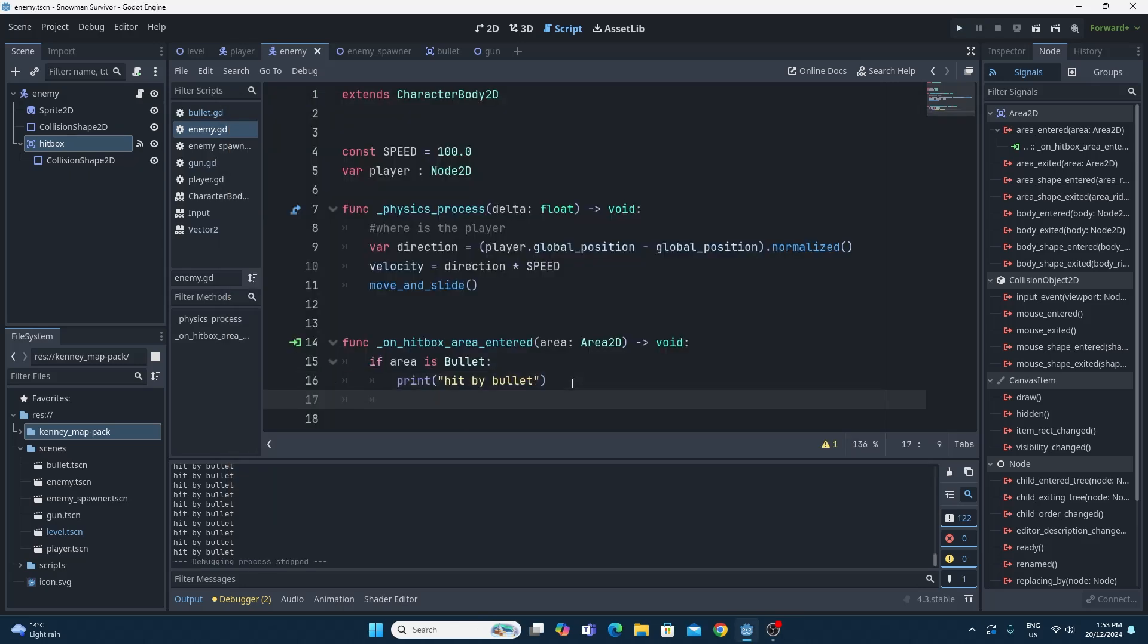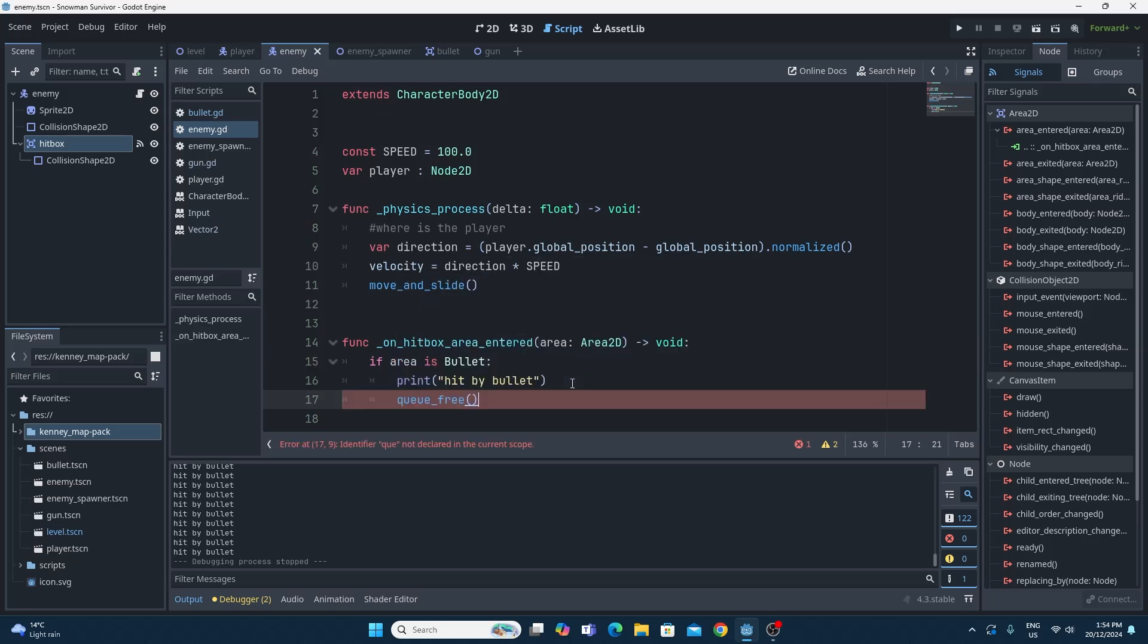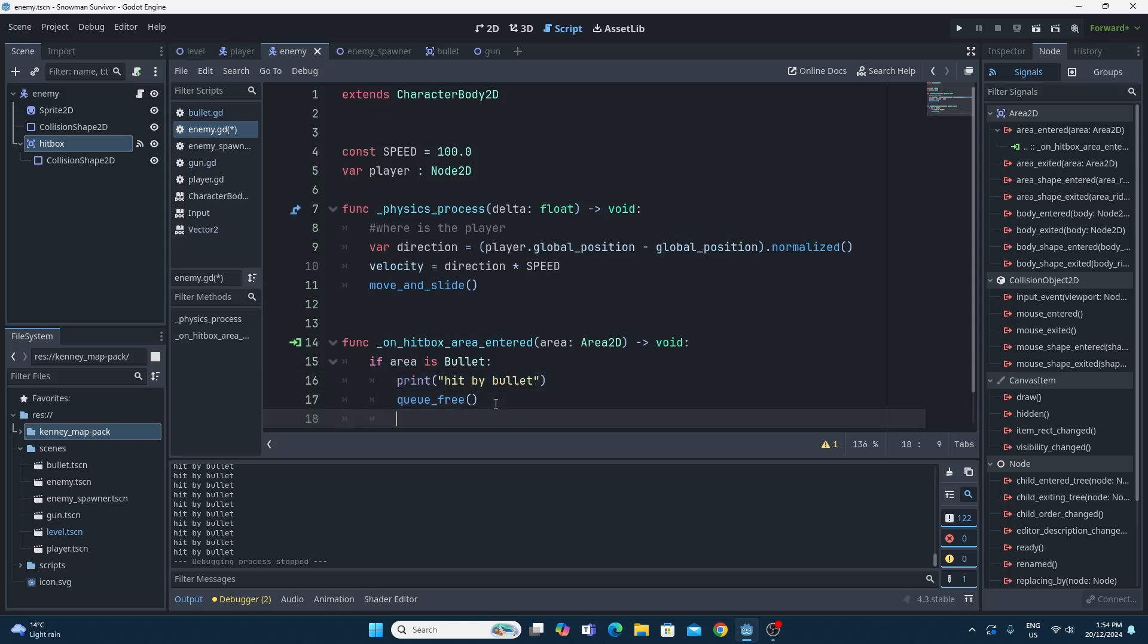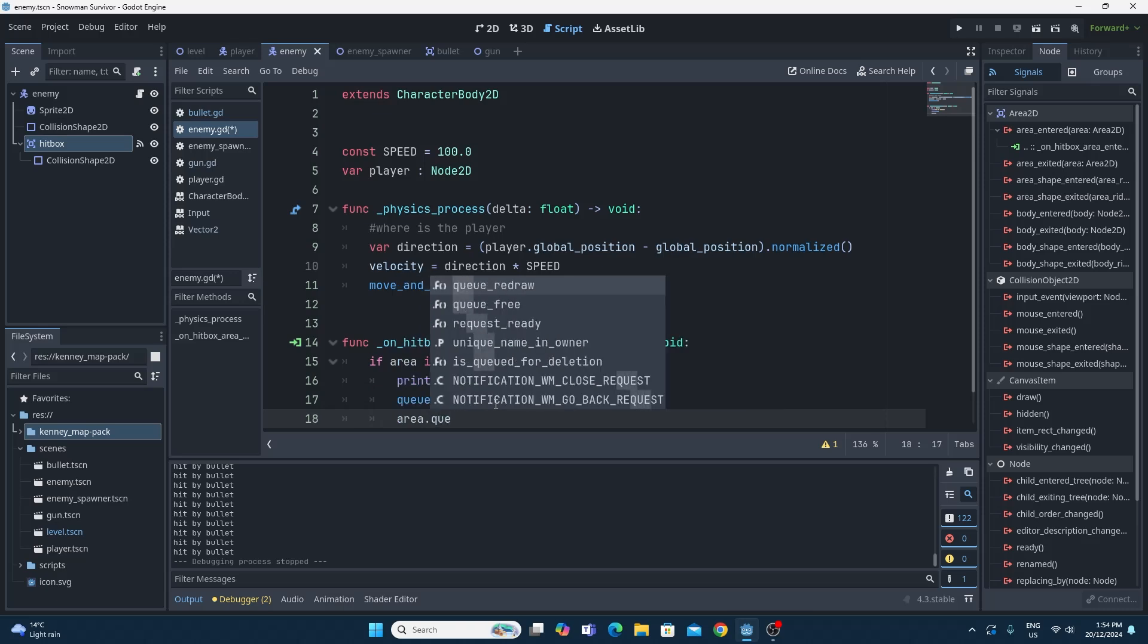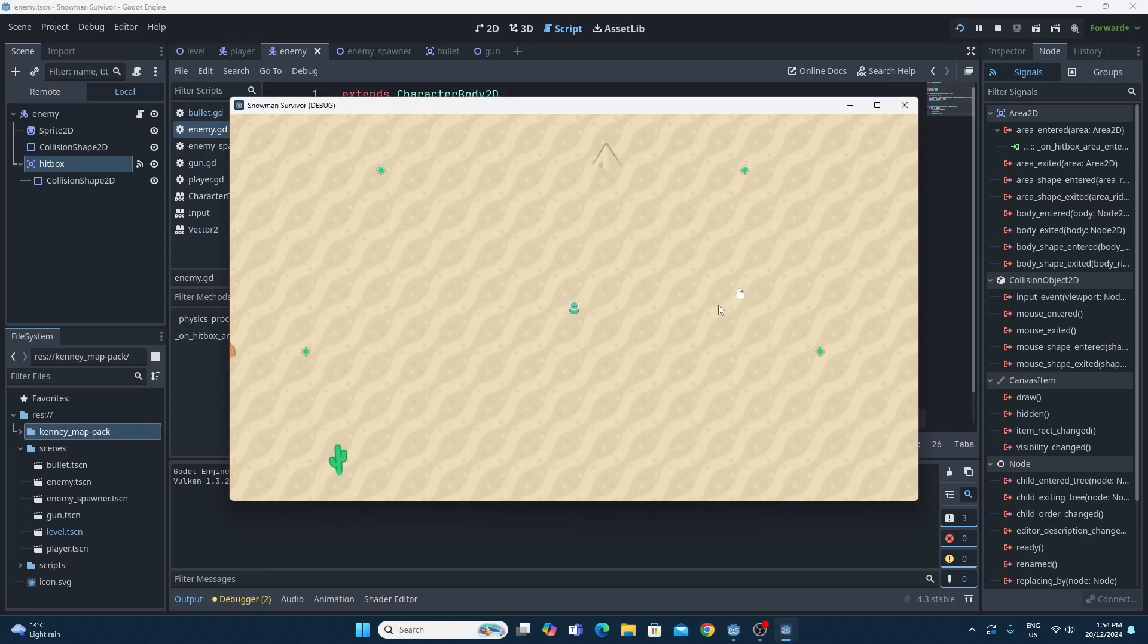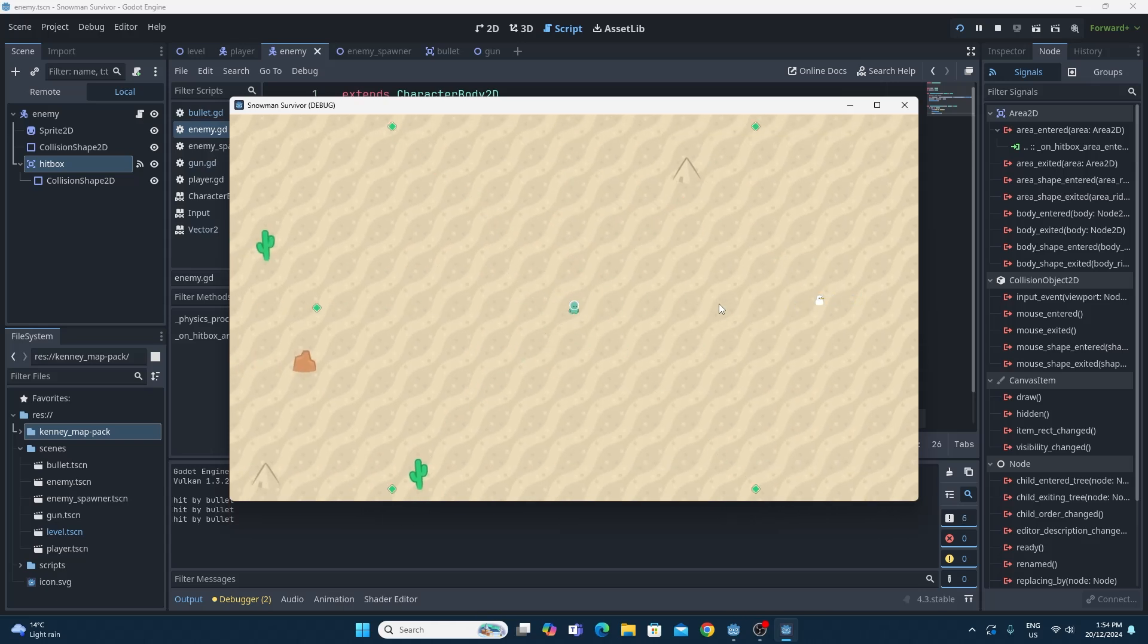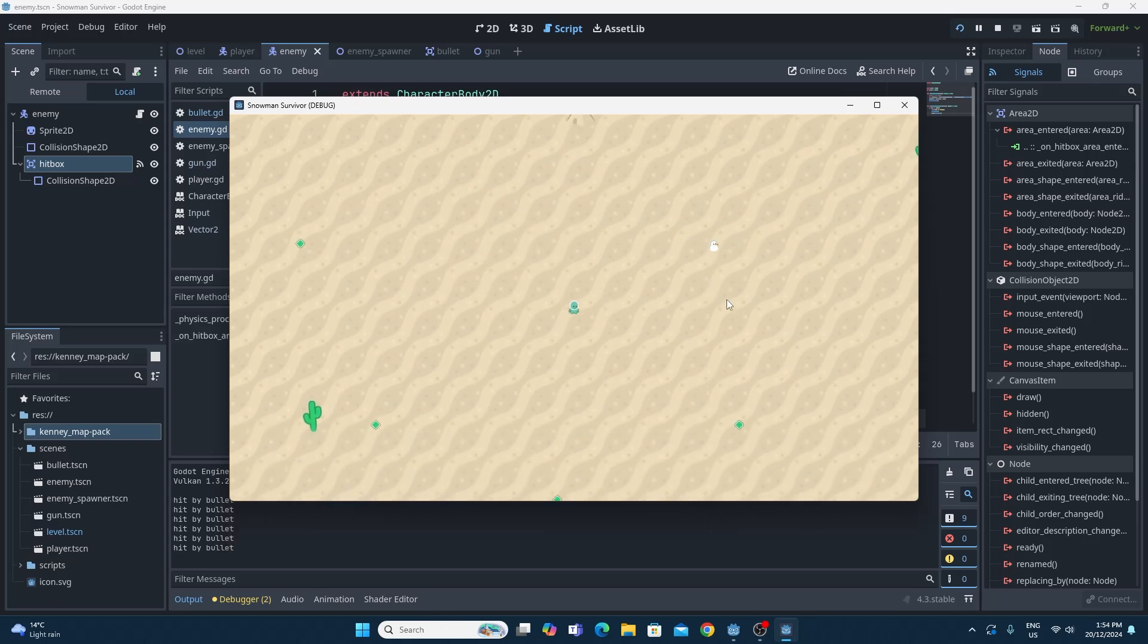Effectively, all we want to do, to begin with anyway, is just delete this object. So running queue_free will free the object that this script is on. It's on the enemy, so it's going to free the enemy, and the enemy snowman should disappear. We should probably also delete the enemy bullet as well. Because we're inside this if statement, we can basically say that for the area, we can queue_free as well. The area is obviously the bullet. We've checked to see it's a bullet, so we know it's a bullet, so we can queue_free it. Running this code now, what you'll see is that the snowmen, when they get hit by a bullet, will actually disappear, and the bullet disappears too. So we're able to actually kill the snowmen now.